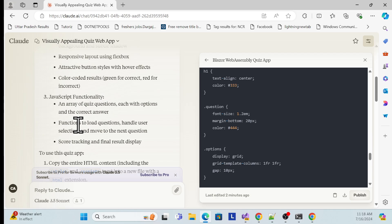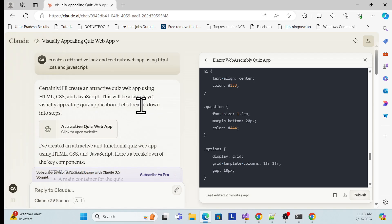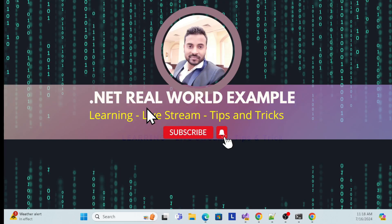This is a very powerful model, more powerful than ChatGPT-4 as well. That's why I created this session — use it and make your coding life easy. Thank you, and don't forget to like, subscribe, and share.